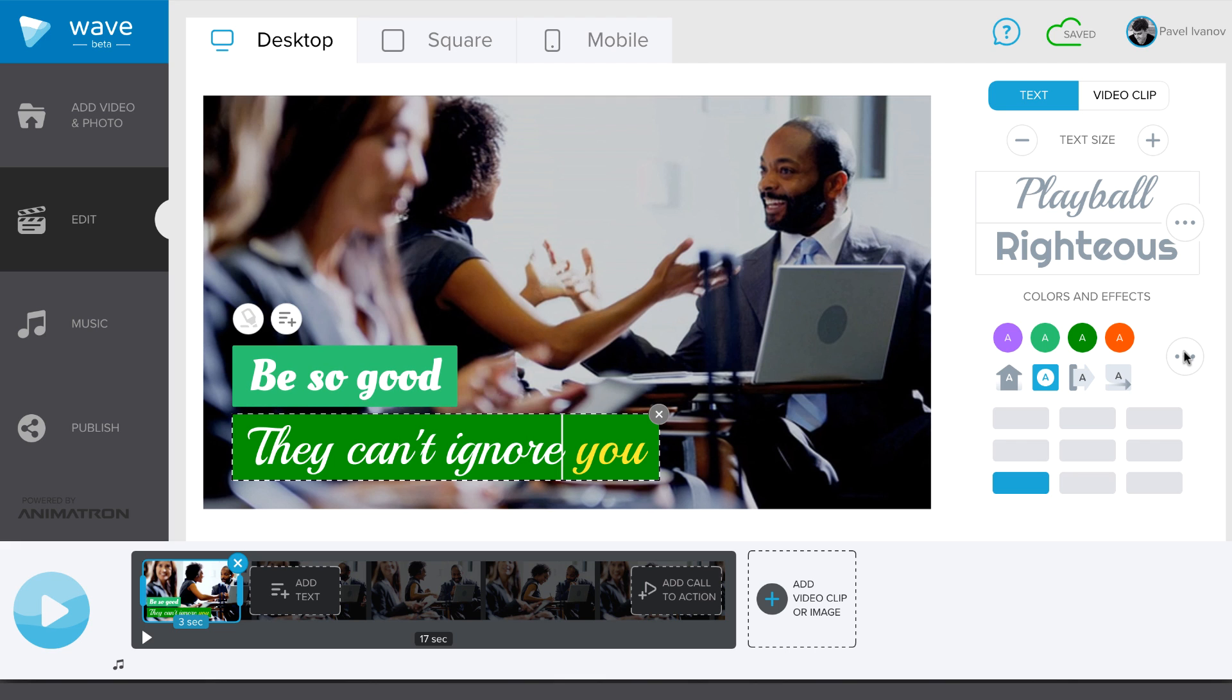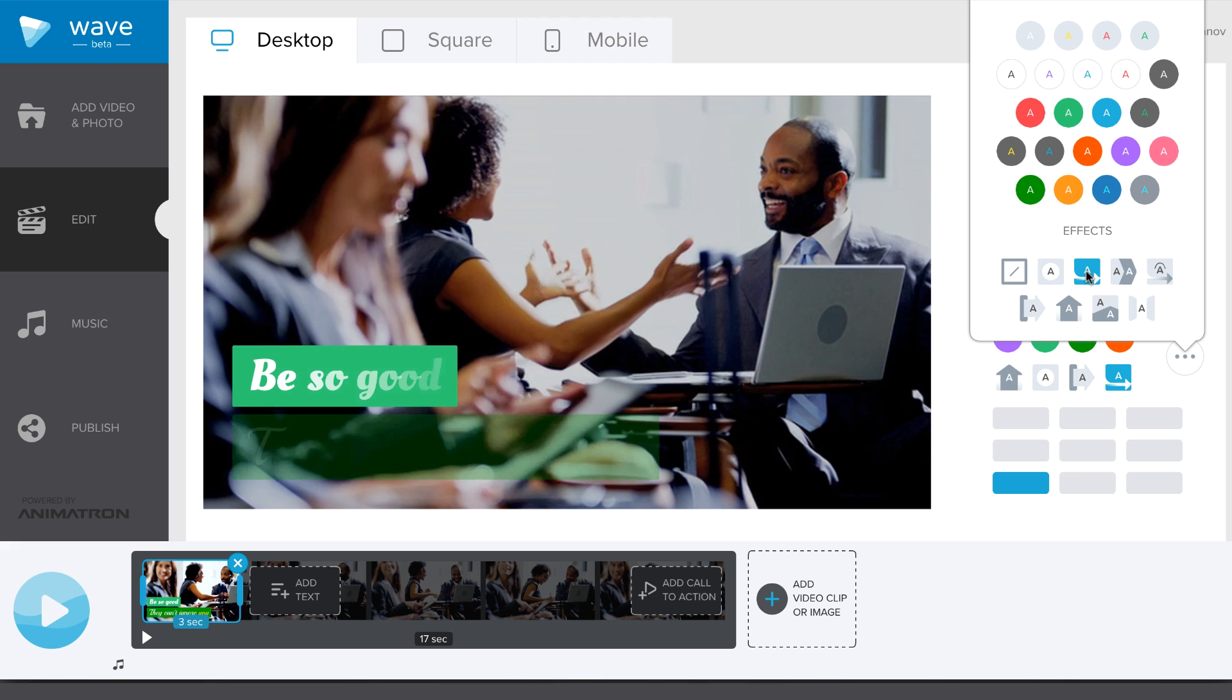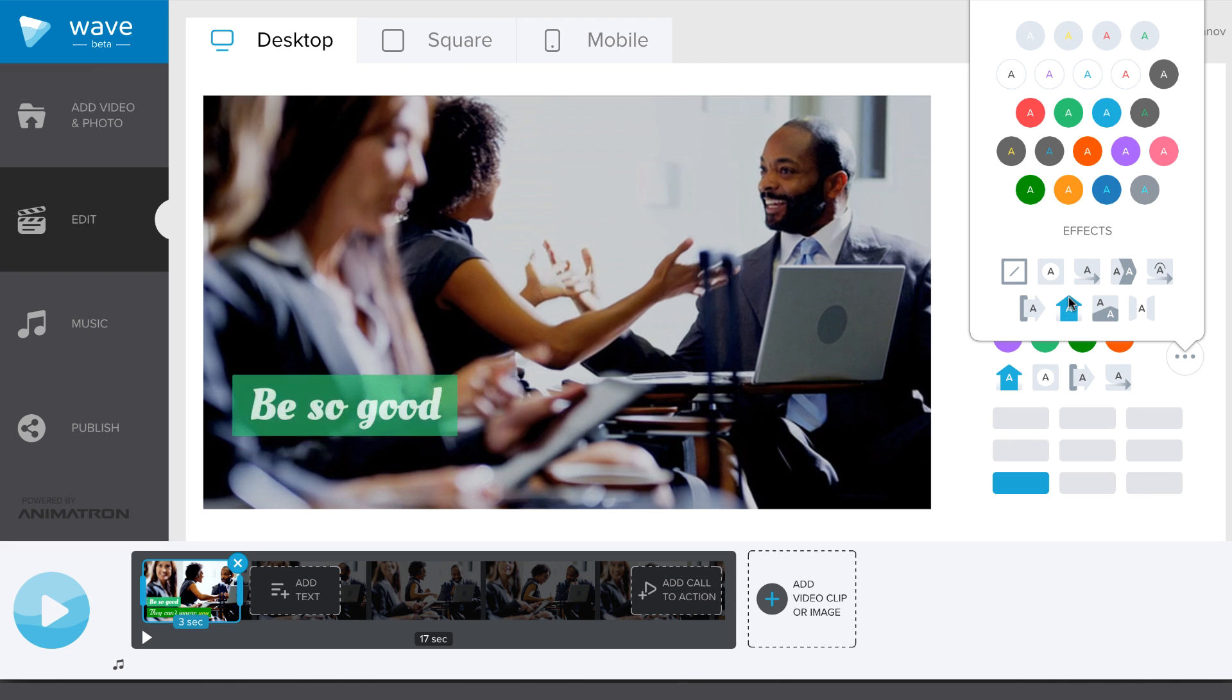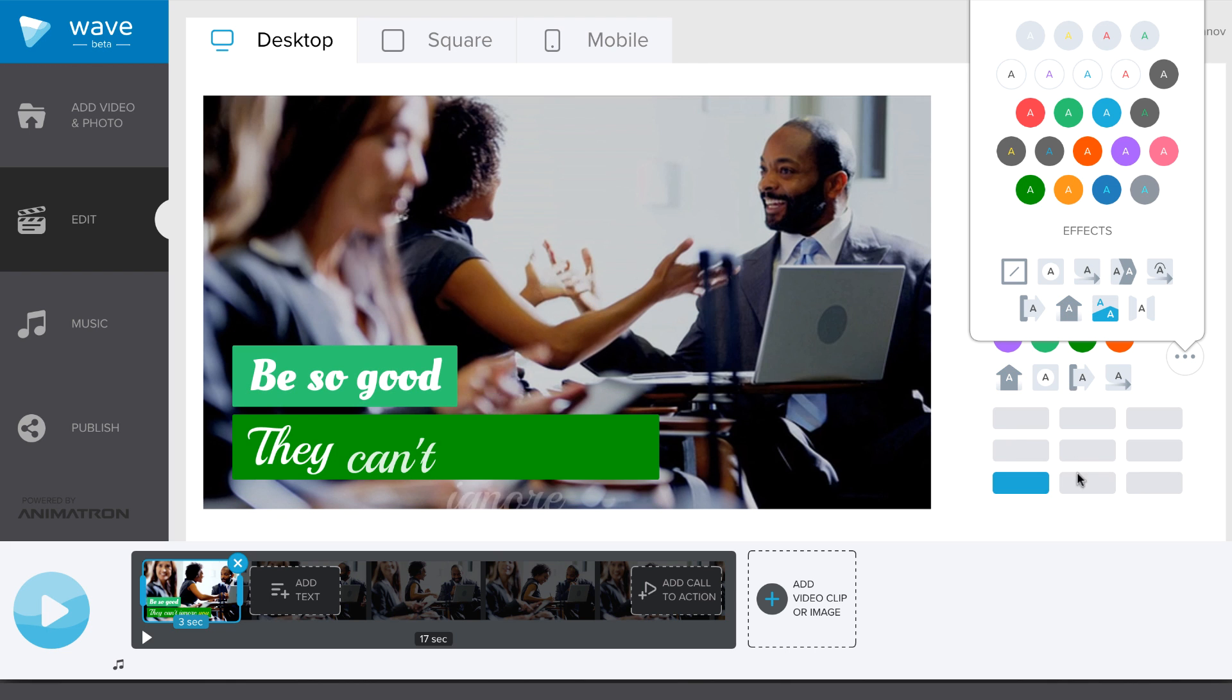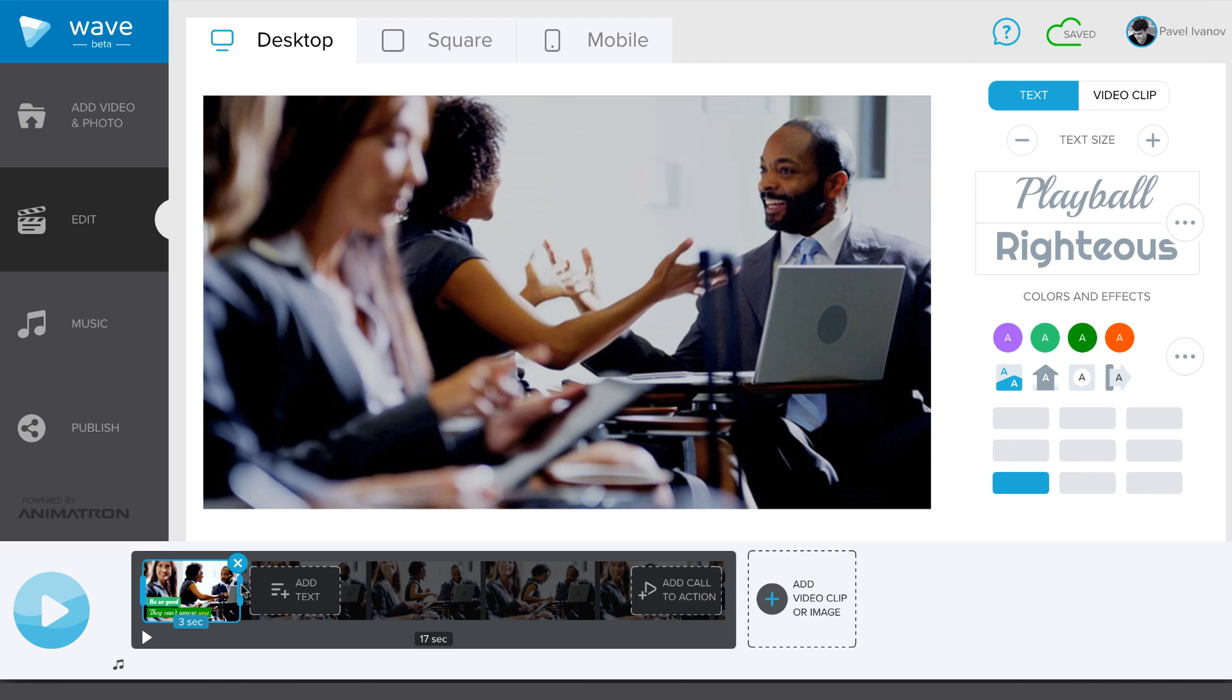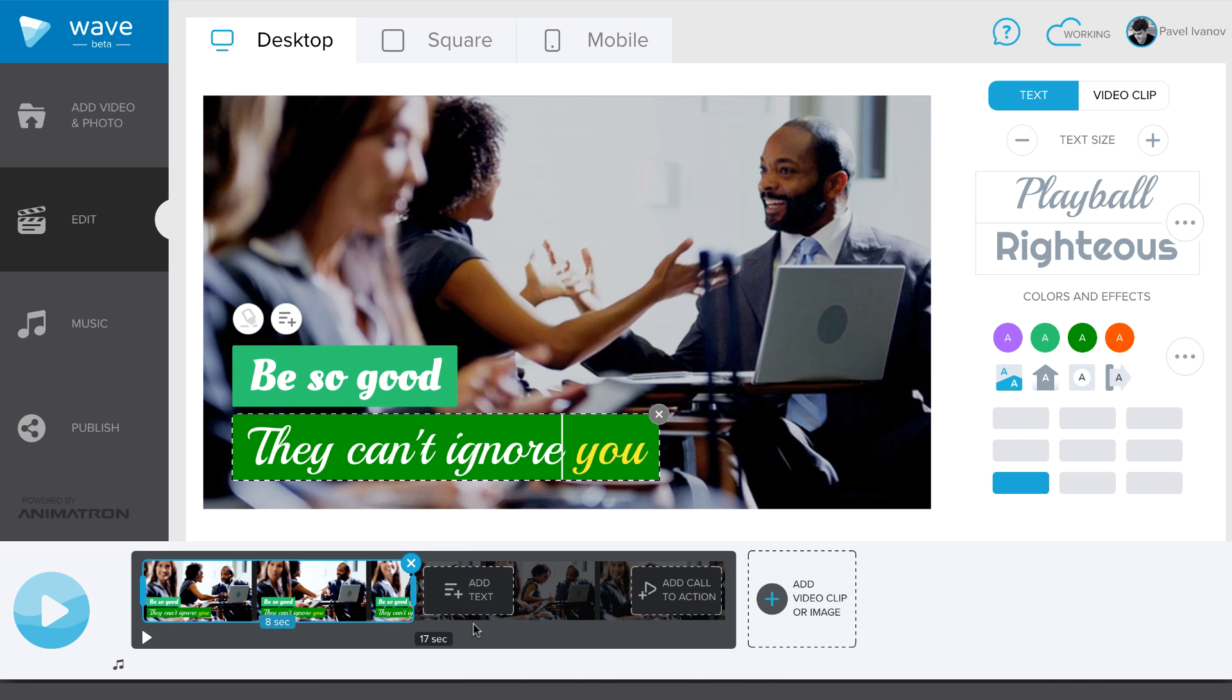From the same panel, you can choose from a variety of text appearance effects. How long your text appears on top of a clip can be adjusted by dragging its block on the timeline.